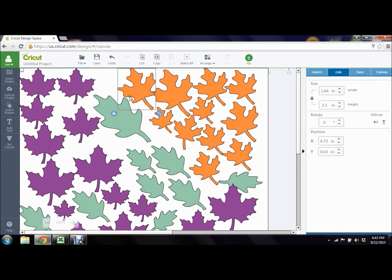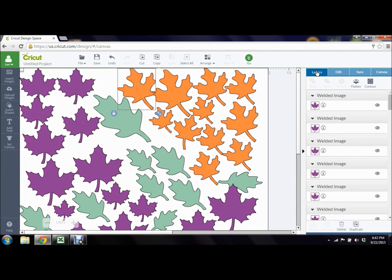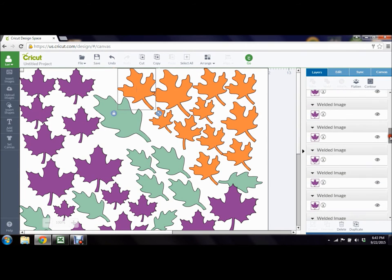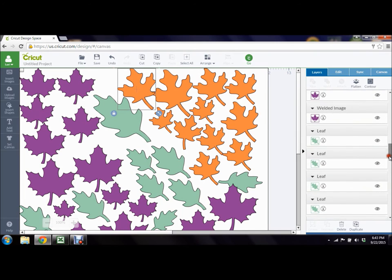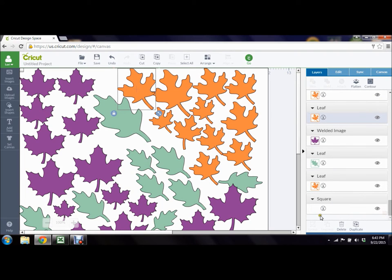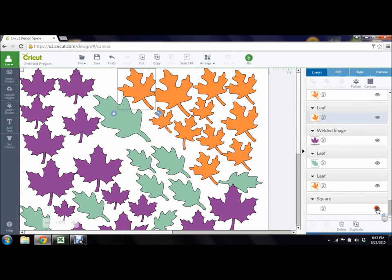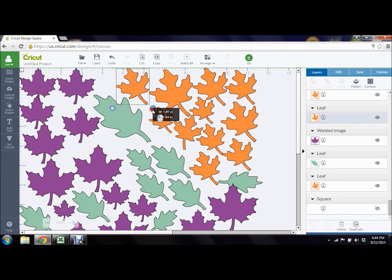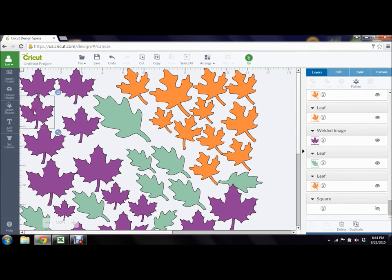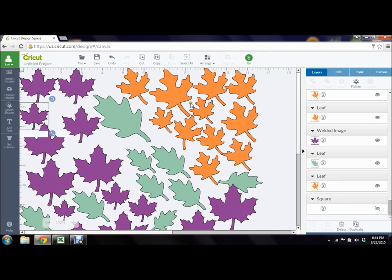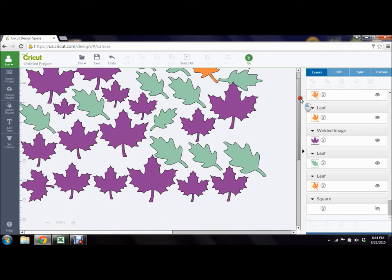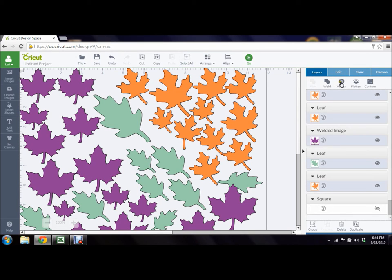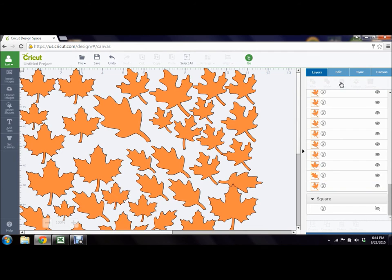So now what I'm going to do is I'm going to come back to the layers and I'm going to find my little square and hide it because I don't need that anymore. Make sure none of your cuts are overlapping. And then I'm going to select all and attach.